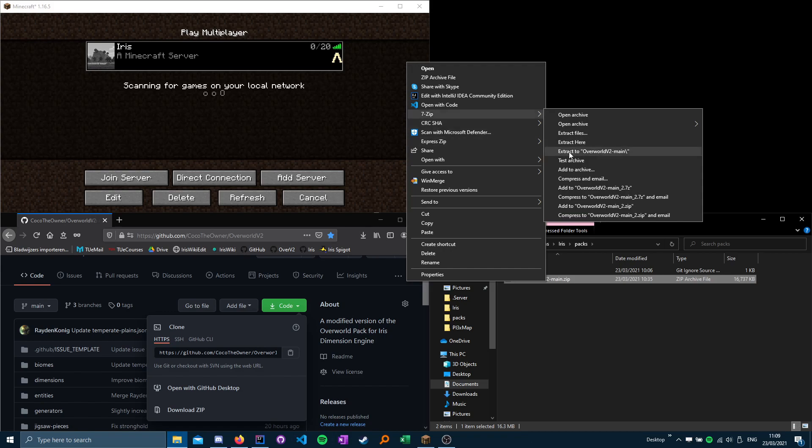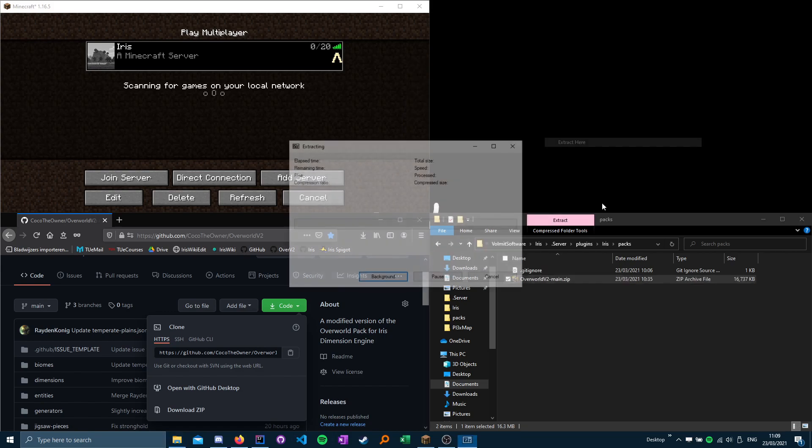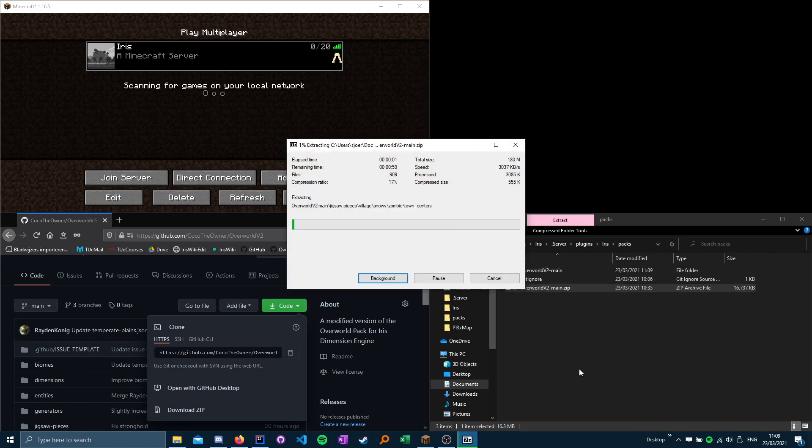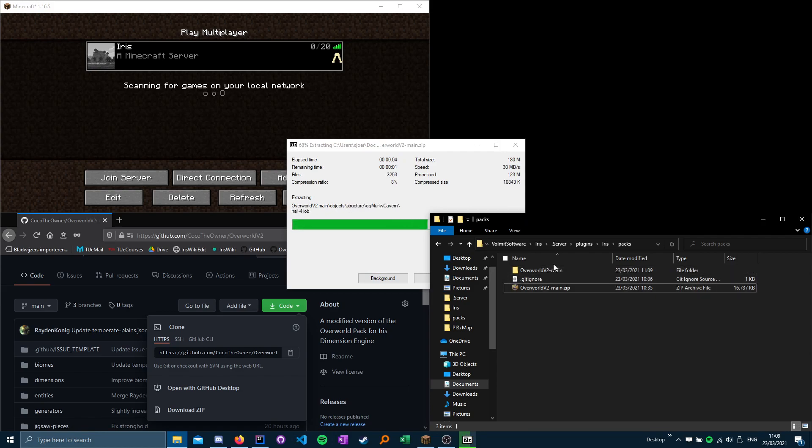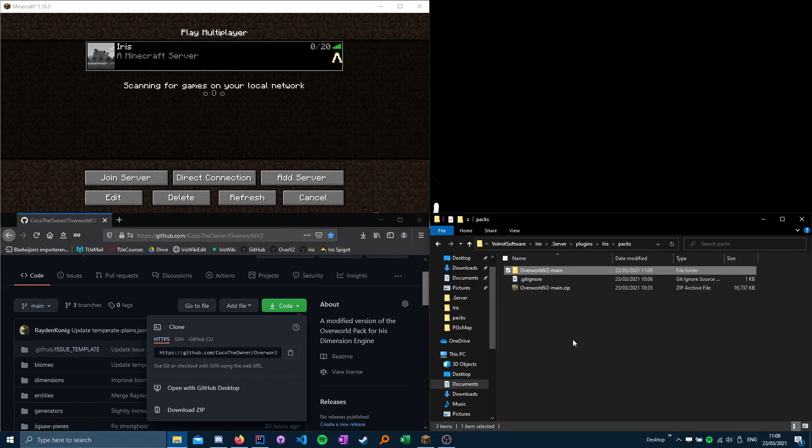Unzip it with whatever archive unzipper you use, wait for it to finish unzipping, find the files created, rename it to overworld v2.